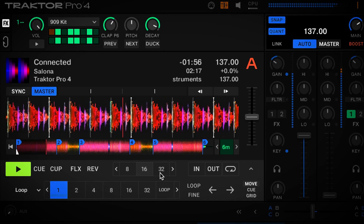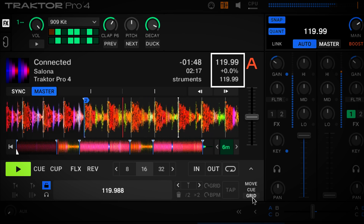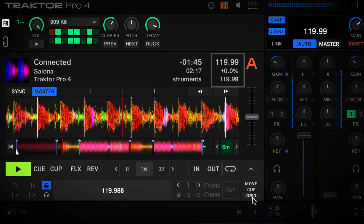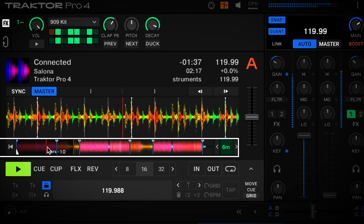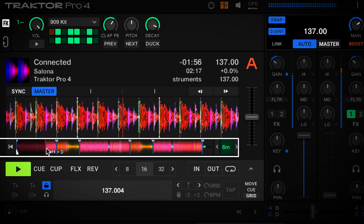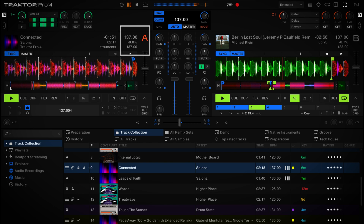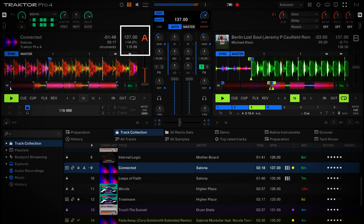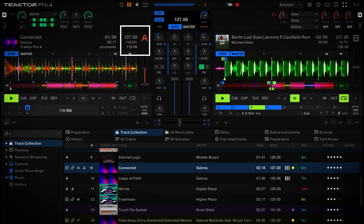Let's dive into an example to see how flexible beat grids work in practice. Here is a track with a pretty drastic tempo change during the break, from 137 BPM to 120 BPM. You can see we have set flexi beat grid markers at all the points where the tempo is changing, and the beat grid remains aligned to the beats across the entire track. Let's listen to how this track sounds when synced to another track with a stable tempo on Deck B. You can hear that Traktor corrected the tempo changes, resulting in a stable tempo of the flexi beat track on Deck A.